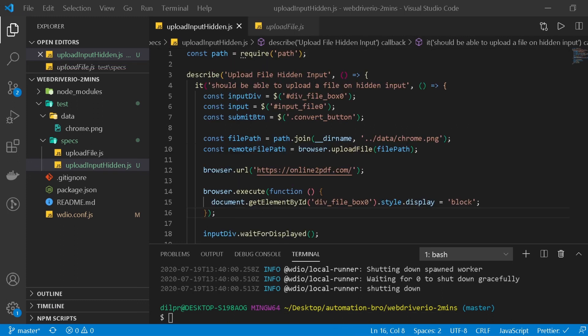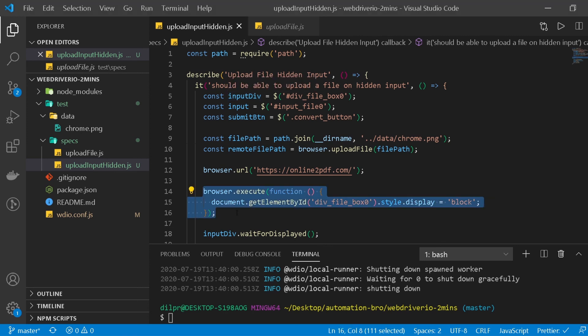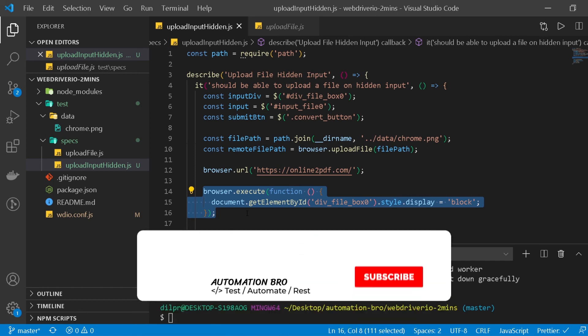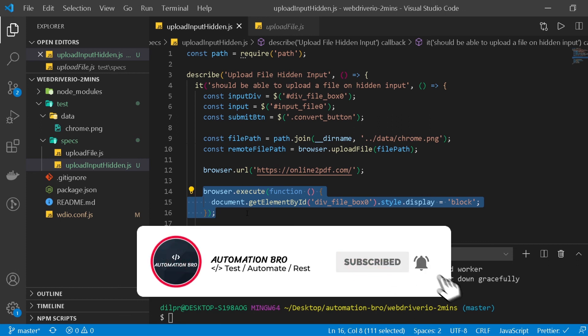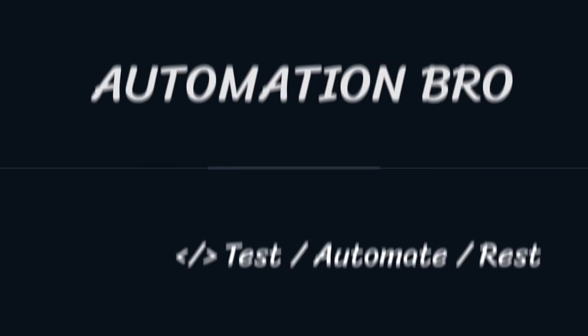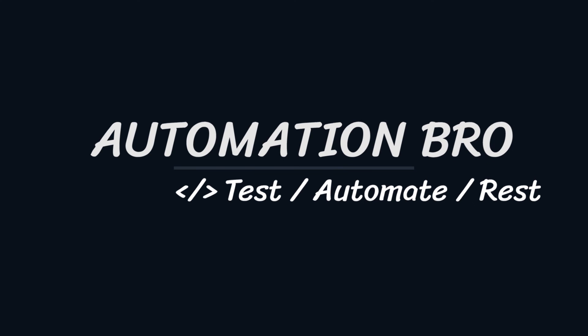The key is to enable the element — whether that's the input element itself or its parent div — so that WebdriverIO can interact with it. You do this by manipulating the styles using browser.execute to run a script. The code will be available on GitHub. If you want to learn more about WebdriverIO, check out the series linked in the description. If you found this helpful, give it a thumbs up and subscribe for more content.